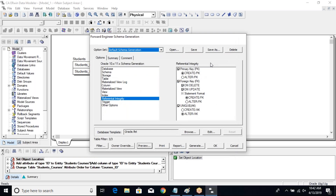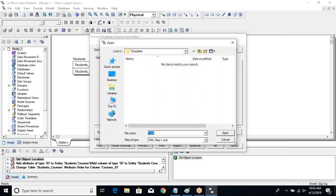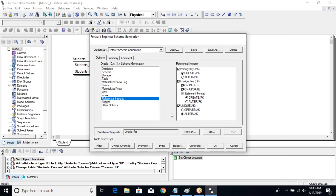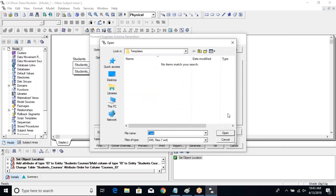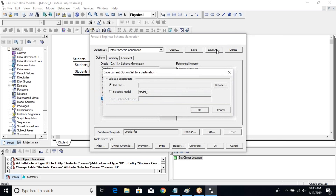This is how you can change various options. You can save your default schema generation settings — the options you have selected or deselected, the choices you have made — and save them. You can also open saved settings, and save as an XML file, giving a name to your configuration so all these settings will be preserved.